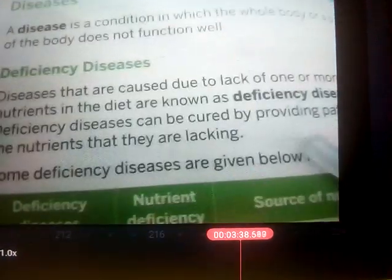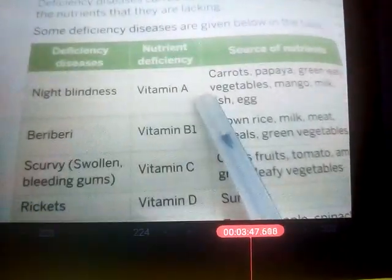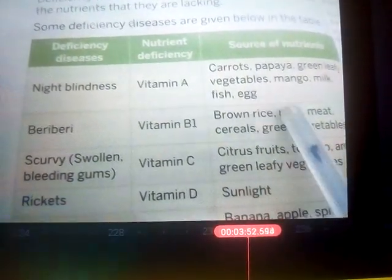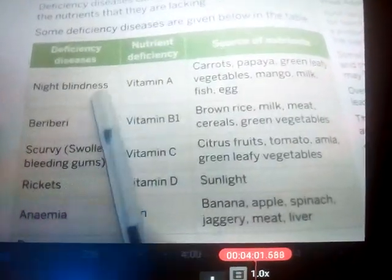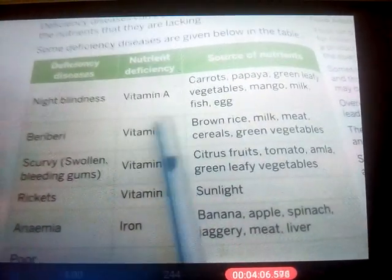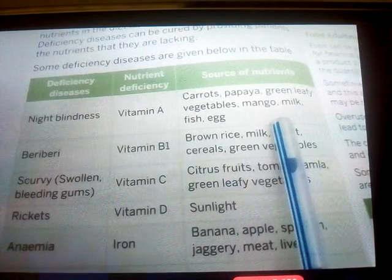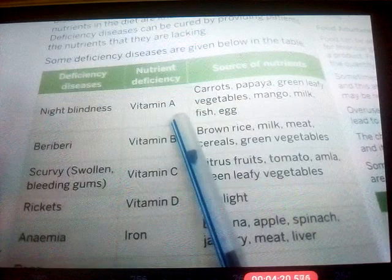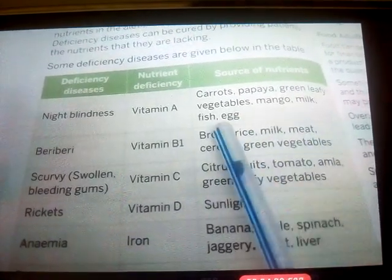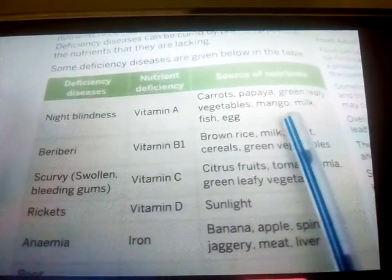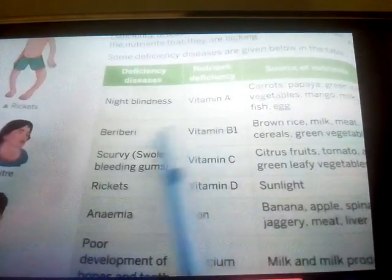Let's look at deficiency diseases in detail. The first one is night blindness, caused by deficiency of Vitamin A. It is a condition where you cannot see at night and your eyes become very dry. The sources of Vitamin A that can help recover from night blindness are milk, carrots, green leafy vegetables, mango, fish, and eggs. The next deficiency disease is caused by Vitamin B1 deficiency — the disease is called beriberi.